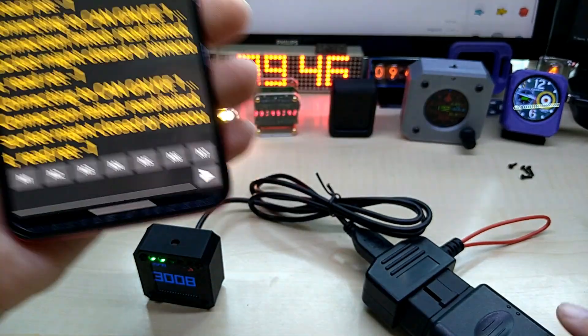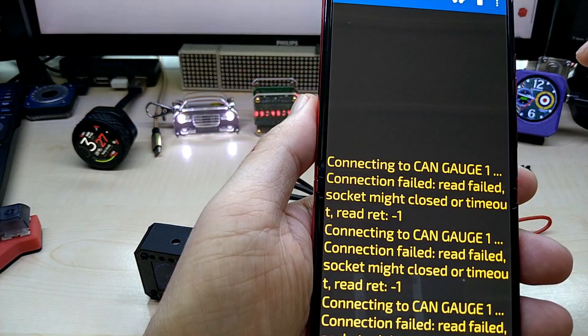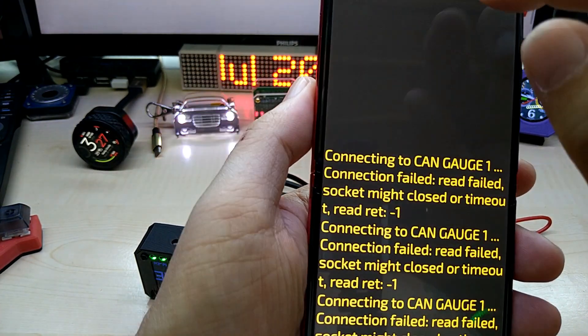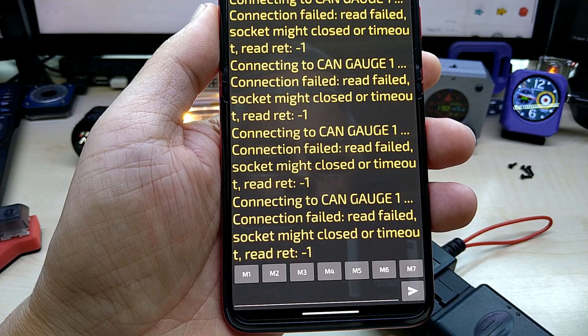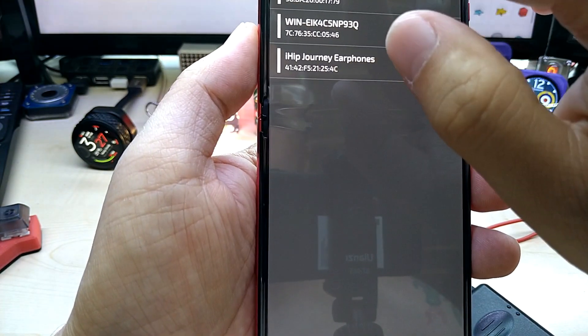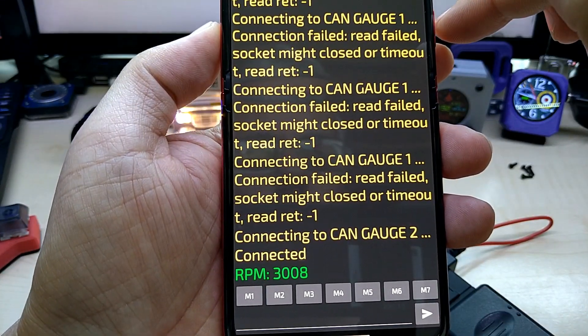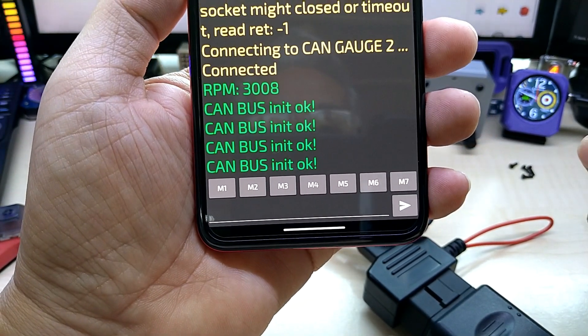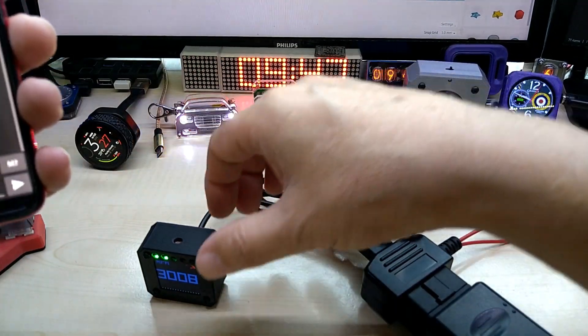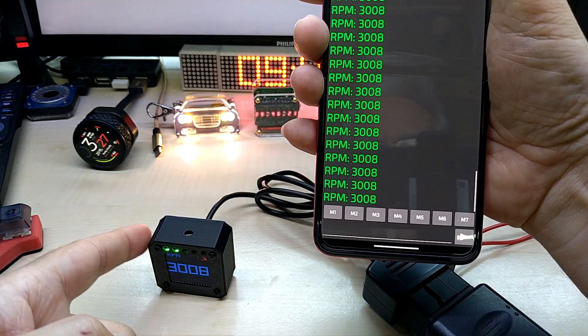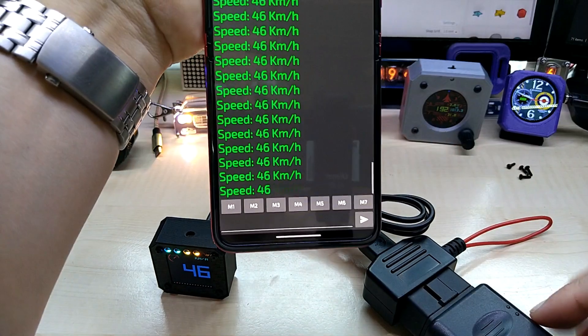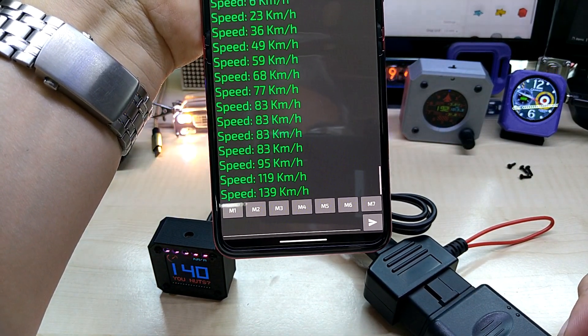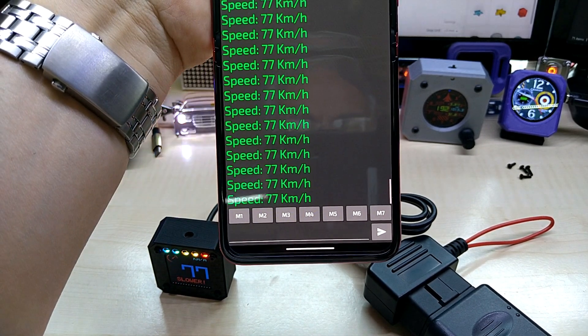I named them CAN gauge 1 and 2. The one that's actively sending is highlighted green. Click on that. It says connecting timeout, try again. I had the wrong one. There you go. It says CAN bus init okay, and then it starts at RPM. You switch kilometers, it does switch kilometers, and it updates.